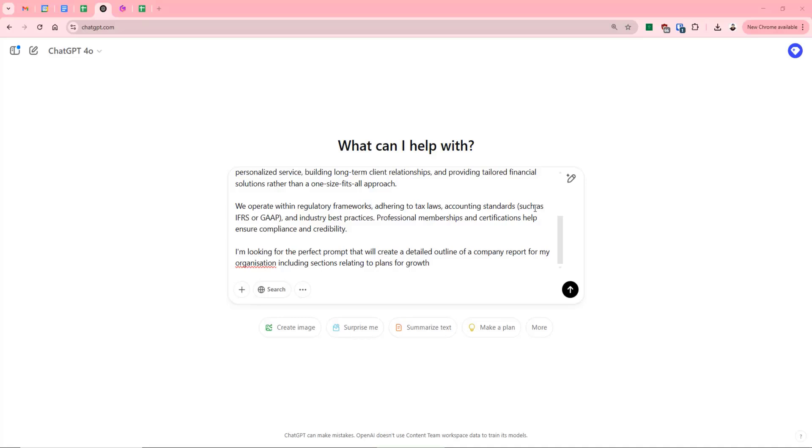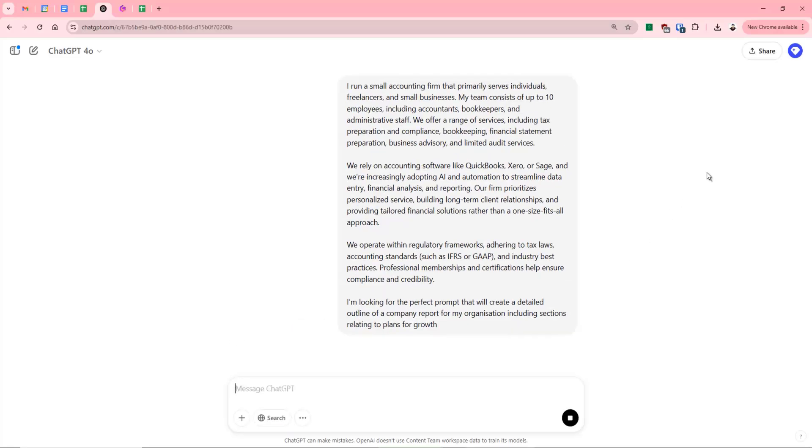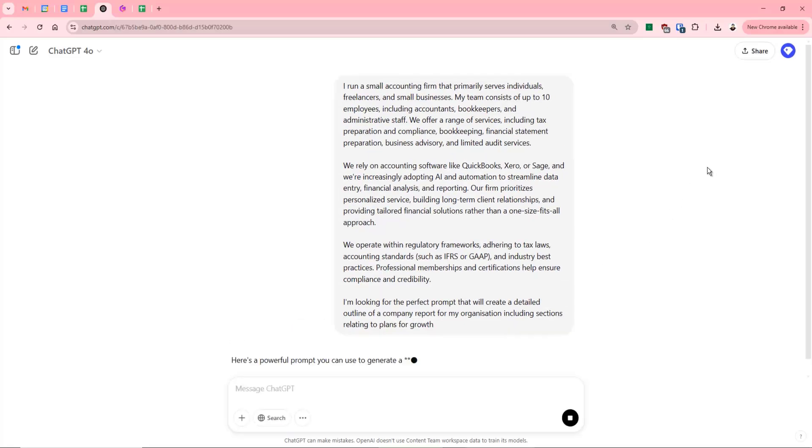but we want GPT to give us the prompt so that it provides the perfect response. Because with GPT, it's all about prompting it correctly and no one knows it better than itself. So if you give it some information about your company, if you then say I want a perfect prompt that's going to produce a detailed company report outline for this specific company, the best thing to do is ask GPT itself to write that prompt. So we'll get it to do that now.